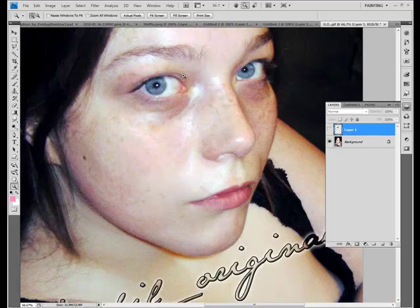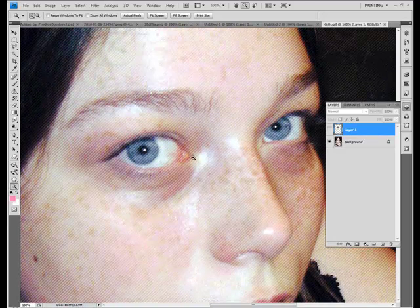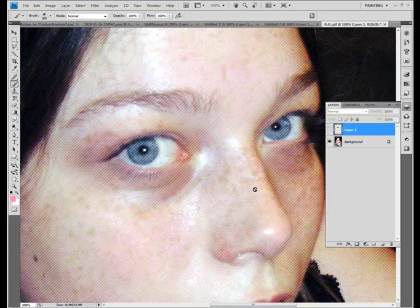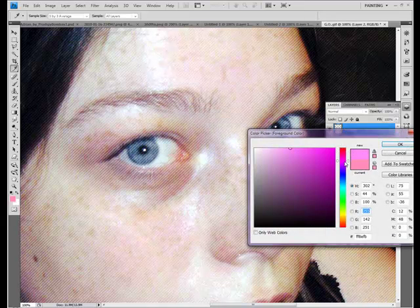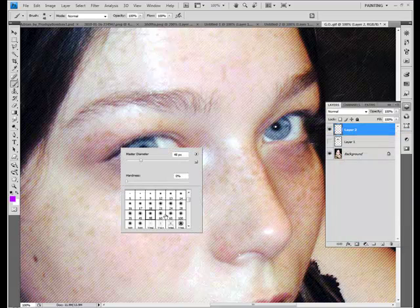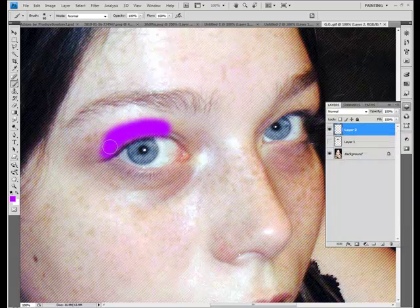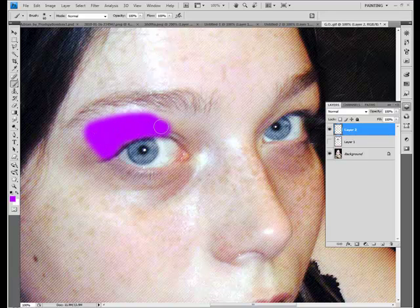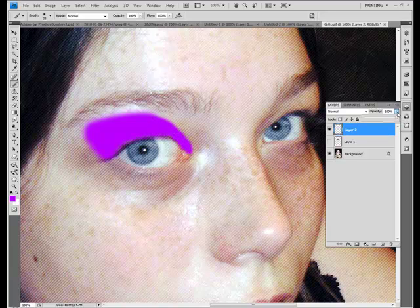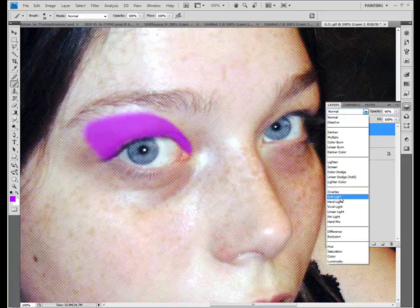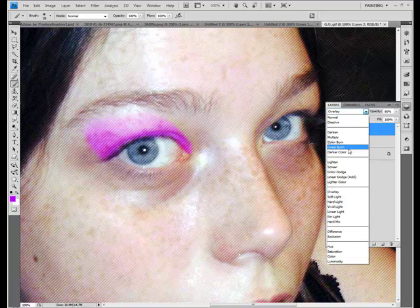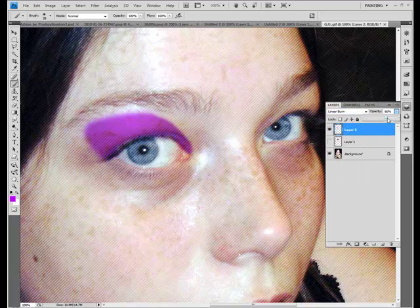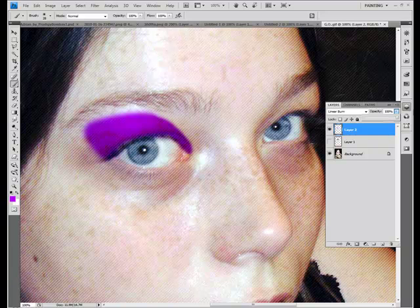For eyeshadow you can use brushes, or you can draw it on. Basically just get whatever color you want — I'm going to use purple because it shows up pretty well — and put it on where you'd want the eyeshadow to be. You can also use the polygonal lasso to select the area you want first. Lower the opacity a little, and use soft light or overlay for a more natural look. Linear burn gives a more opaque-looking shadow.